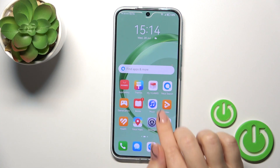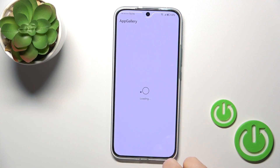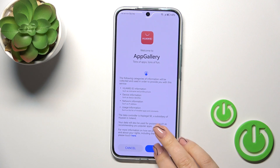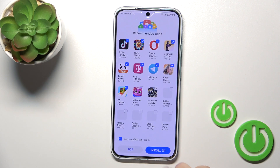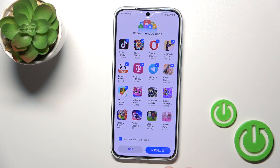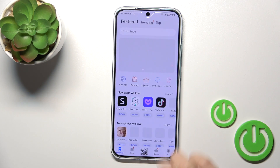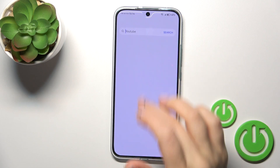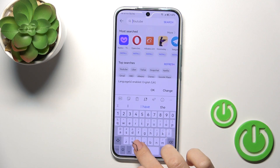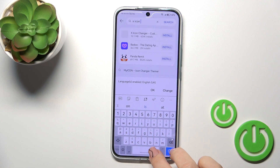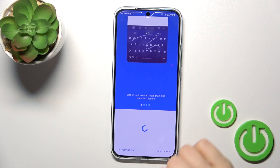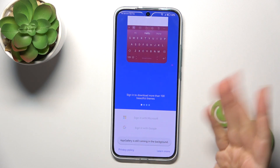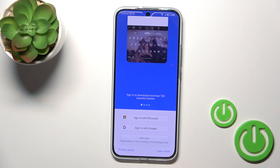So first open the App Gallery, tap to next, I agree, and in the search bar you should enter X-Icon Changer.